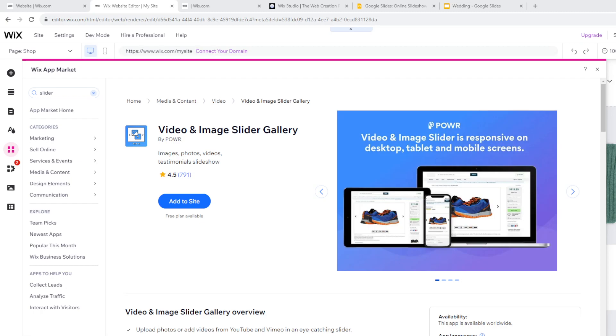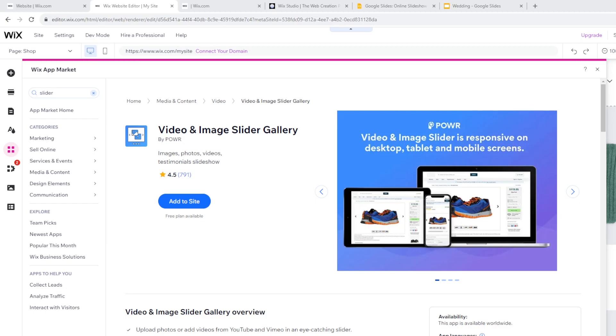Google Slides supports real-time collaboration, enabling multiple people to work on the same presentation simultaneously. This can be valuable for team projects or when you have contributors who need to update the content. Also, Wix provides an embedded code feature that allows you to seamlessly integrate Google Slides into your website. You now have full control over the size and placement of the presentation on your site.